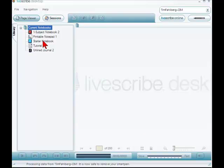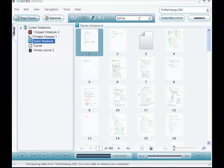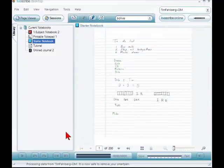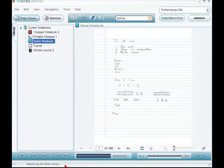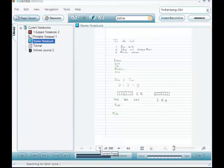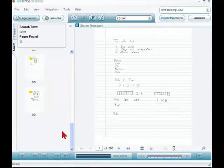I was using what's called the starter notebook — you can use a bunch of notebooks or print your own. I'm going to search for the word 'solve' because I know that was in there. I could also just go to a certain page, but I'll search for 'solve.' It says searching for term 'solve' — it's on page 90. I could have just typed 90 in the page field, but I think this search feature is pretty neat. I'll scroll down and there it is.